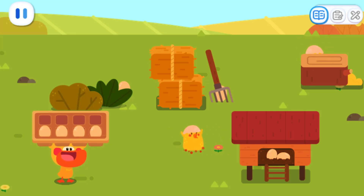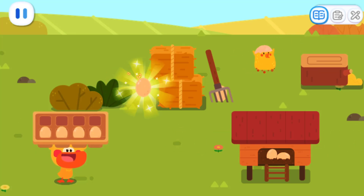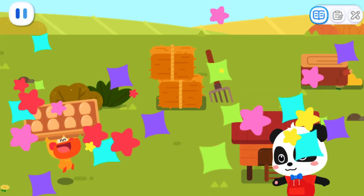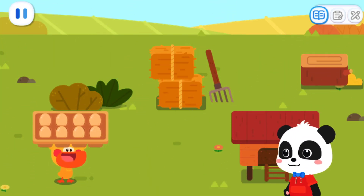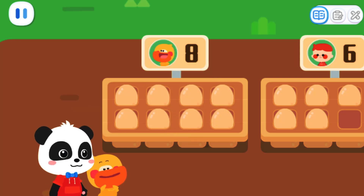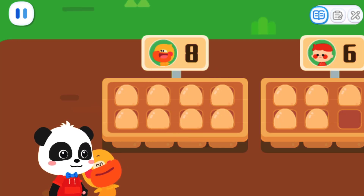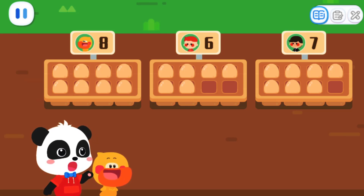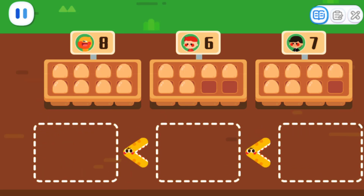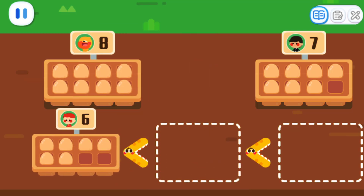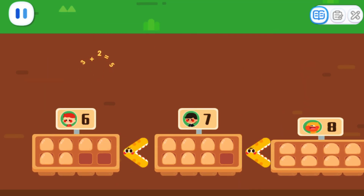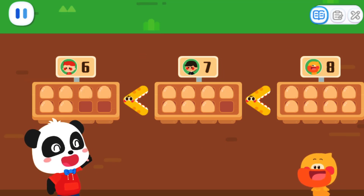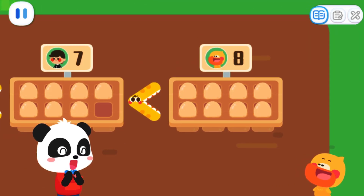Can you help Quacky find the hidden eggs? Time's up! The contest is over! I found so many eggs! Am I going to be the winner? Let's arrange them first! Kids, can you arrange the eggs from the least to the most? Great job! Correct again!